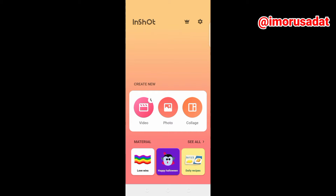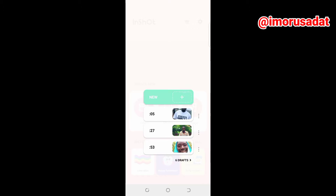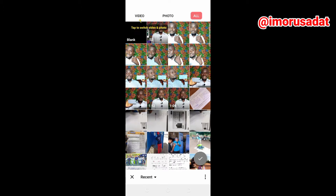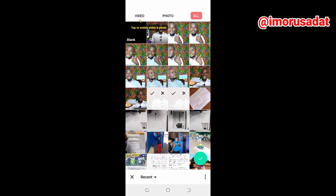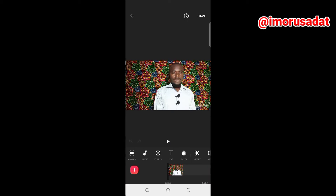On the InShot app, you have the collage, the photo, and the videos. The collage is for photos. If you want to edit your photo, you go to photo in the middle. Then you go to video. Today we are going to video, so we click it, go to New, and you have a couple of videos you can choose. So I want to choose two videos — you press the green check button and your videos have been imported and are ready for editing.